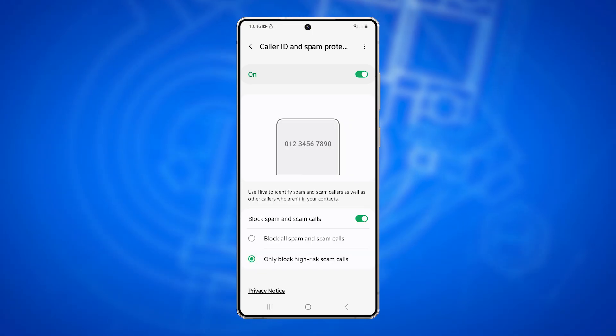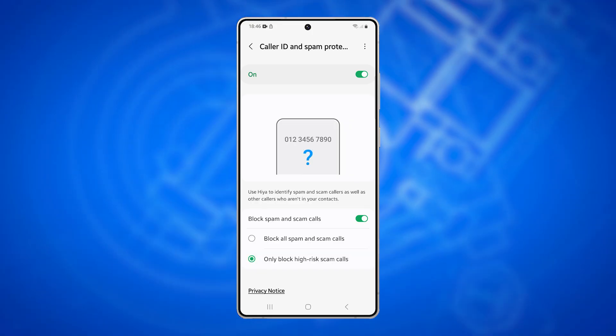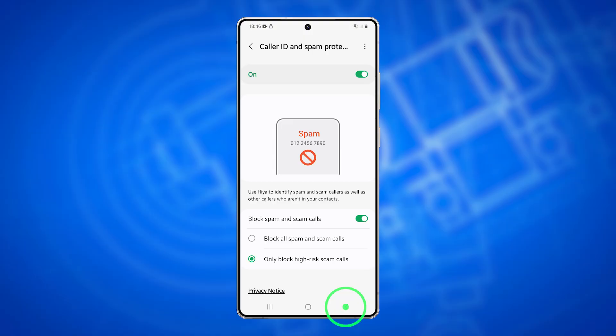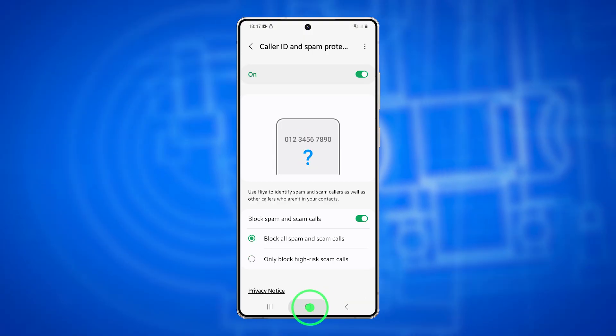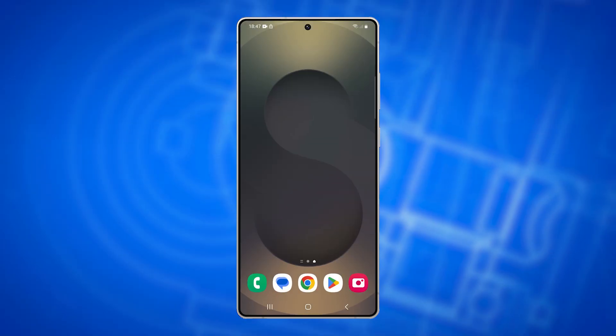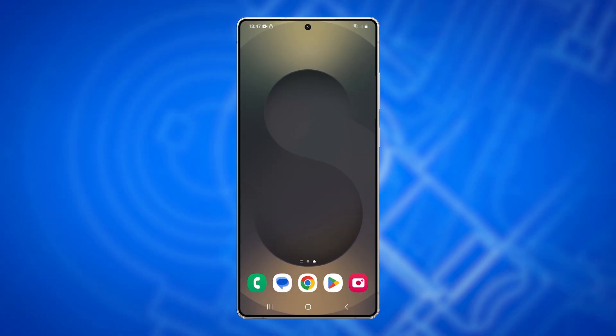And that's it. You can now tap the Back button or the Home button to exit. We hope this guide helps you out.